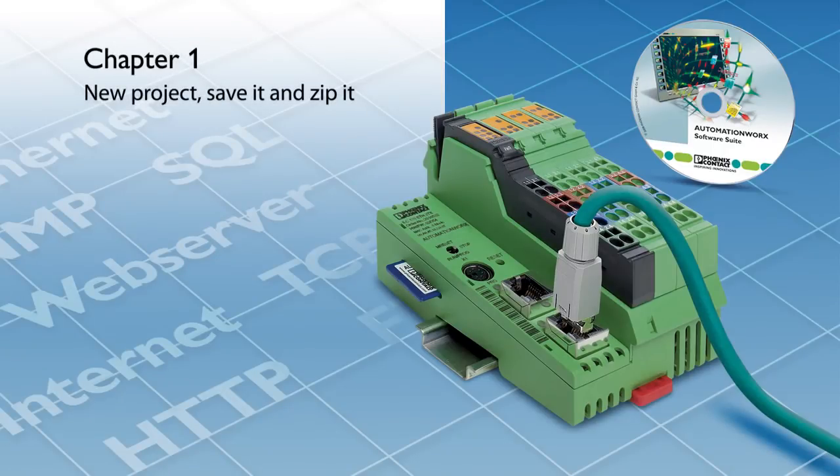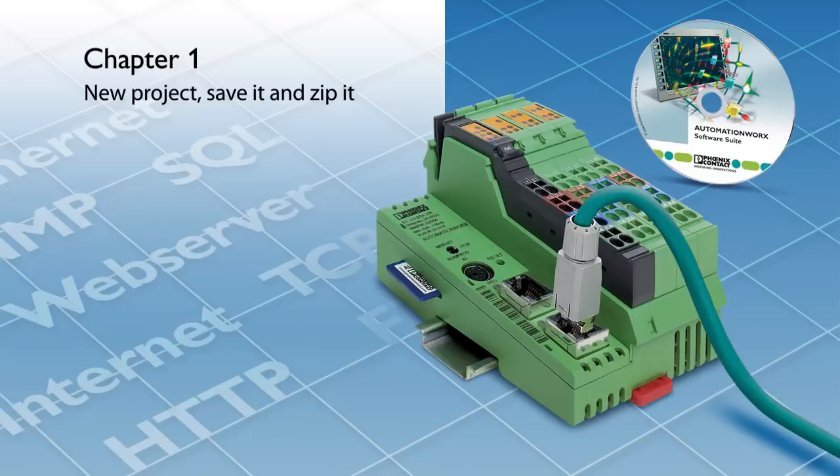Welcome to the PC Works tutorial video series. In this example, we will show you how to open a new project, save it, and zip it for sharing.